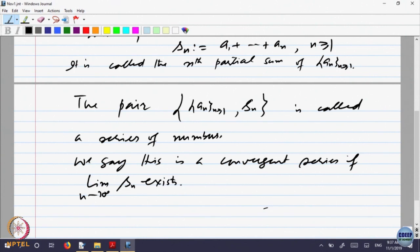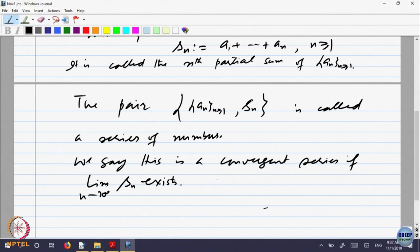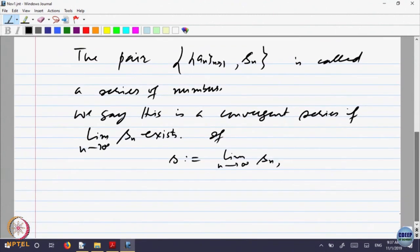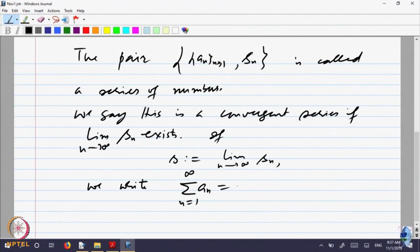If you look at the partial sums and take the limit of that, and if that limit exists, then we say that the series is convergent. And if this limit is equal to S, we write sigma a_n from n=1 to infinity equal to S.